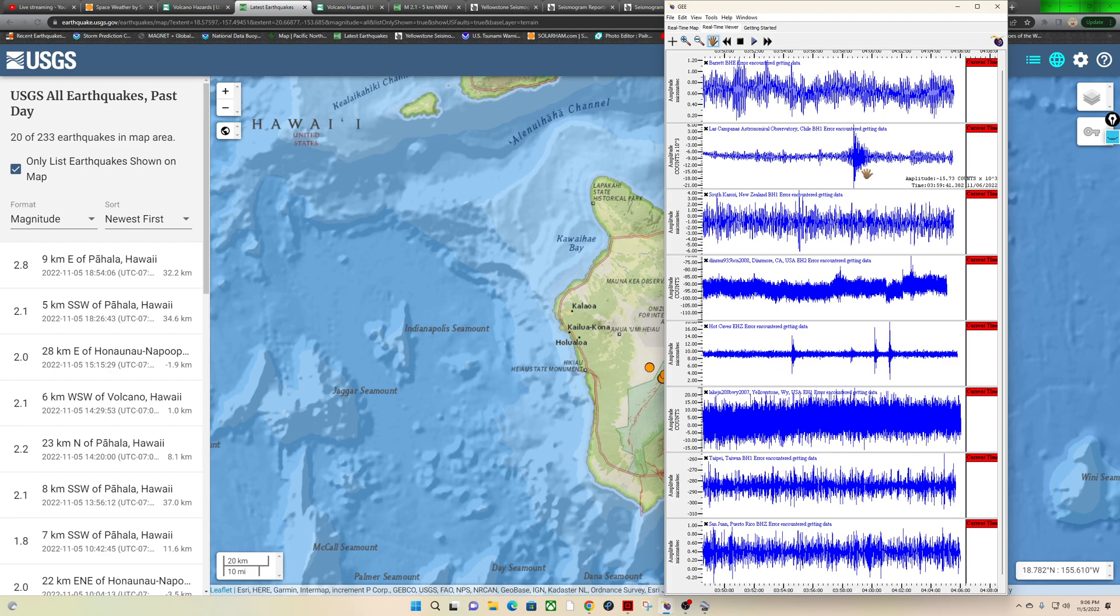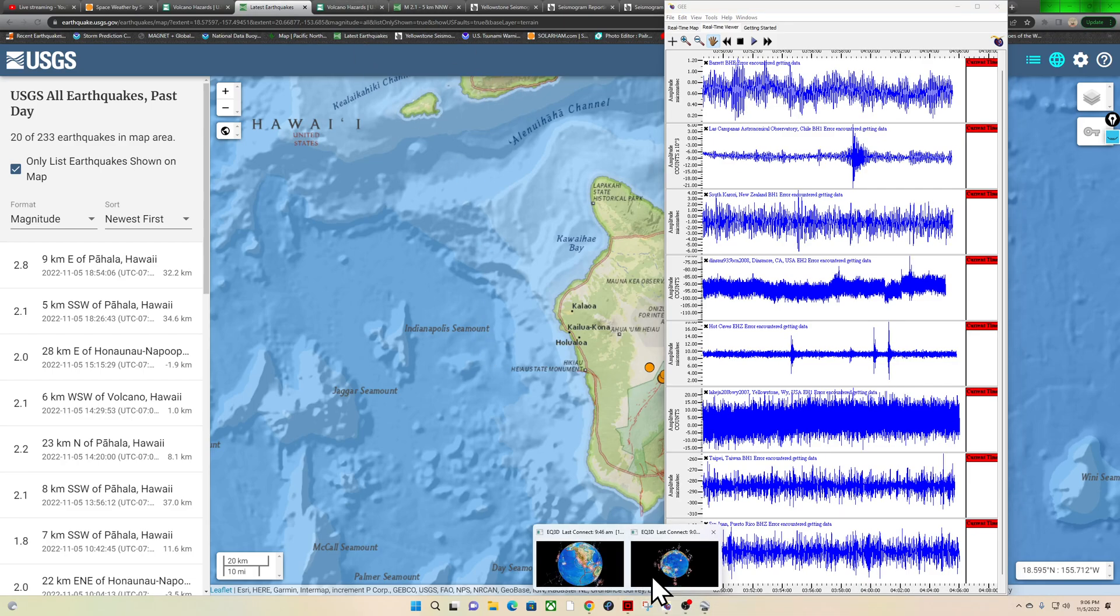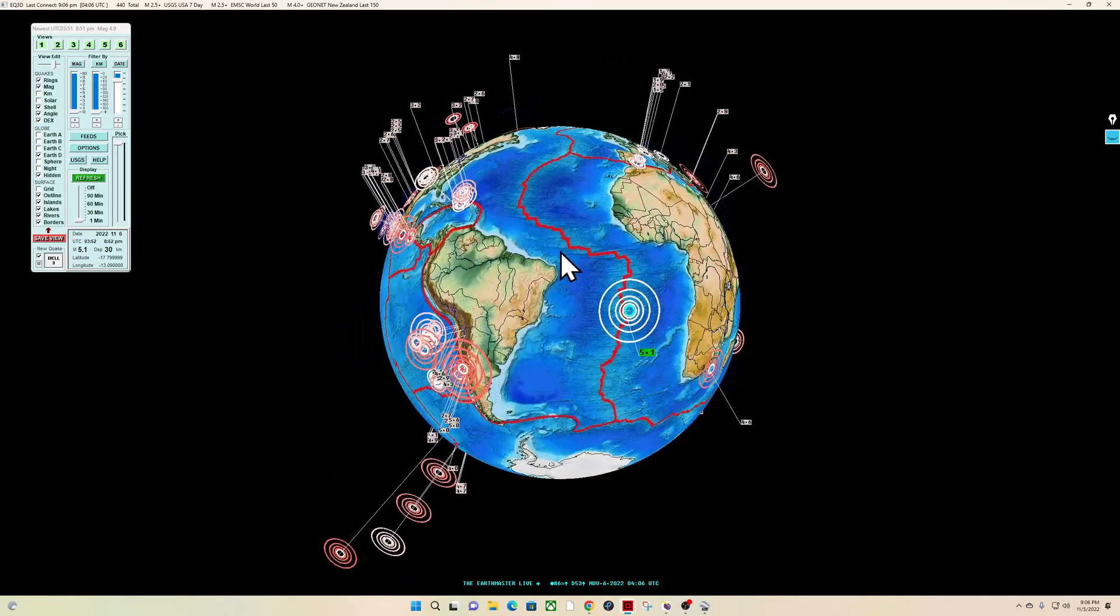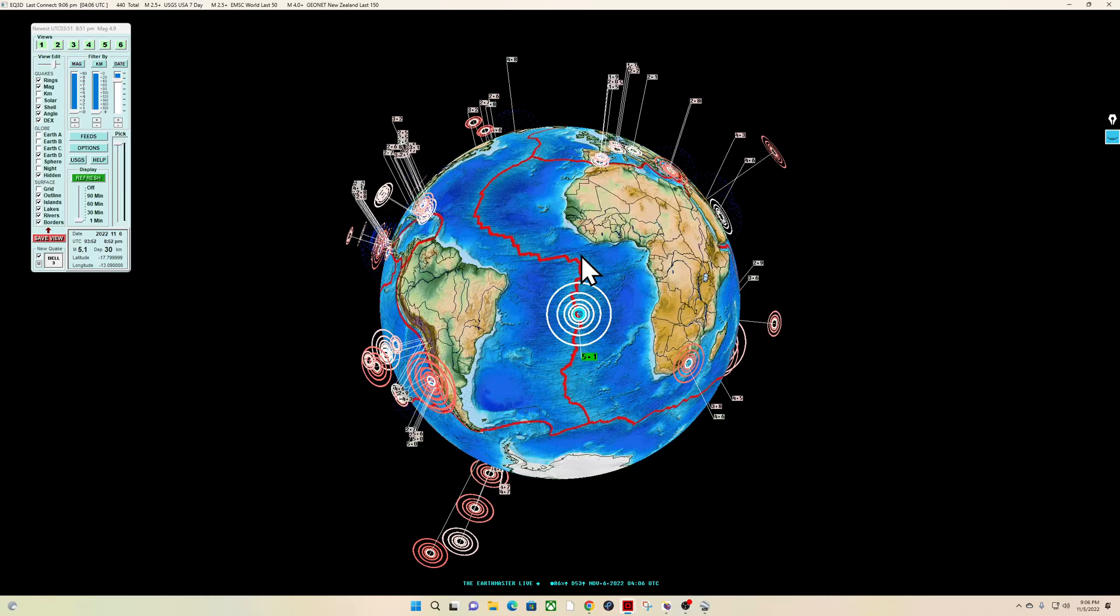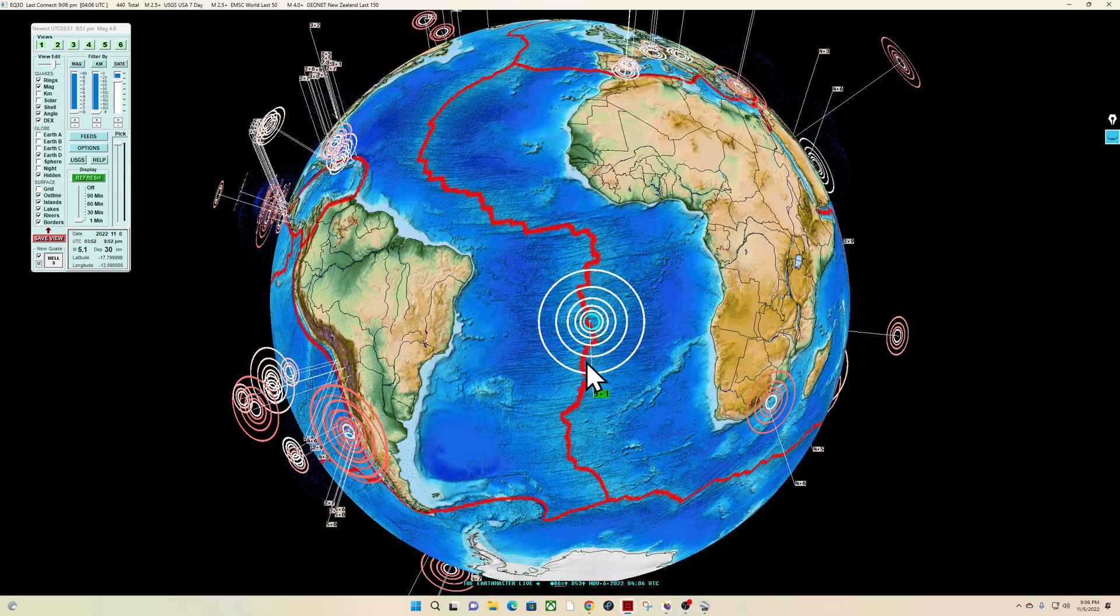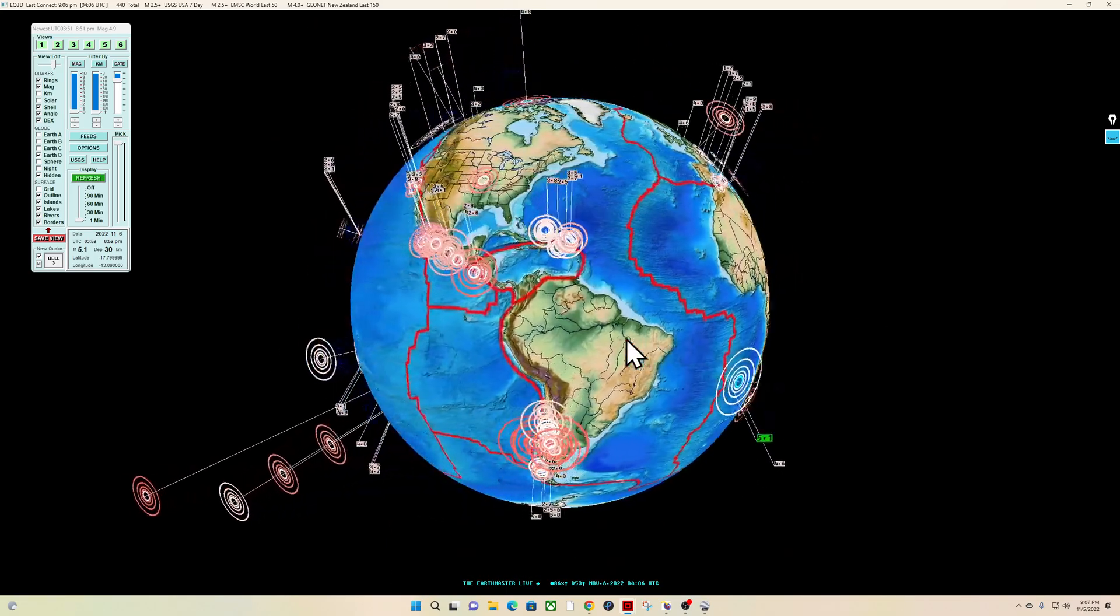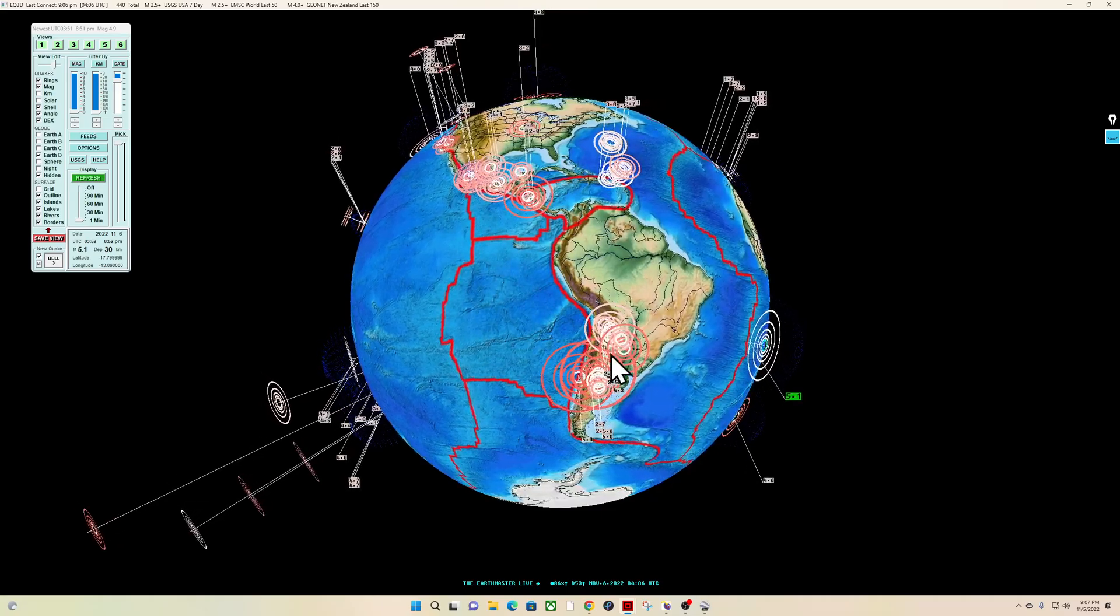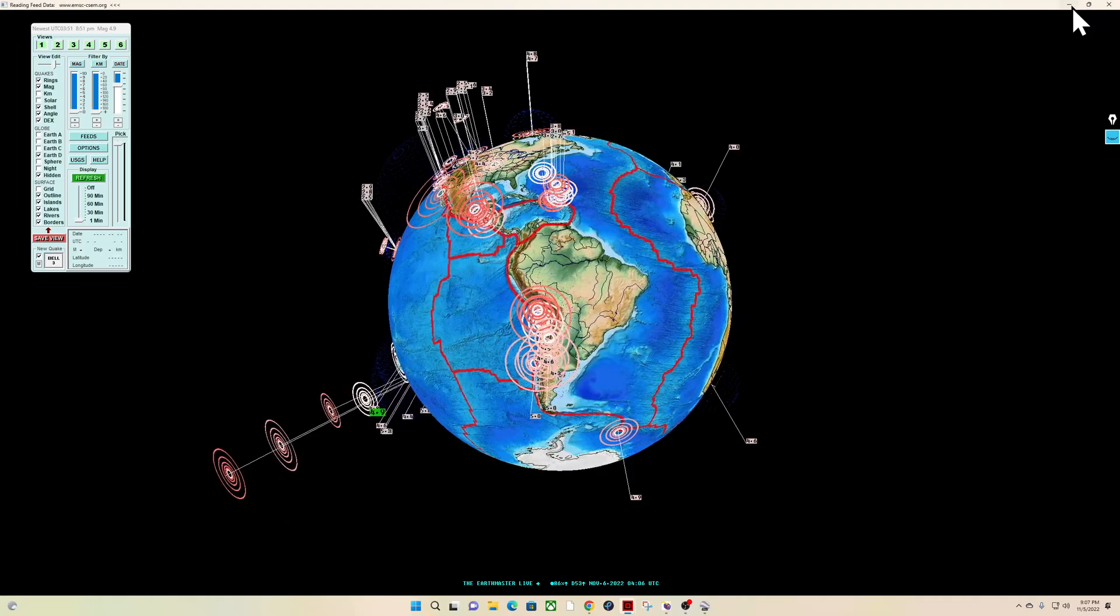One earthquake out there looks like in the Chile area, I believe that is the one. What do we got here? 5.1, a 5.1 coming in out here in the Southern Atlantic Ocean area, divergent boundary, a little new earthquake out there right now as we speak. But the Chile earthquake came from one of these smaller quakes up there on the globe.